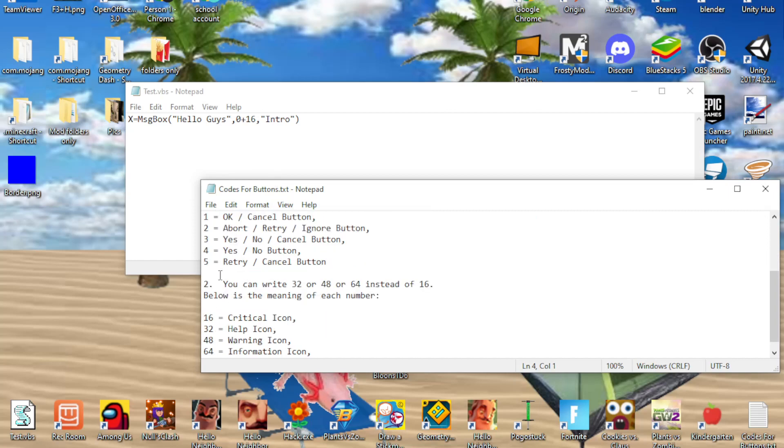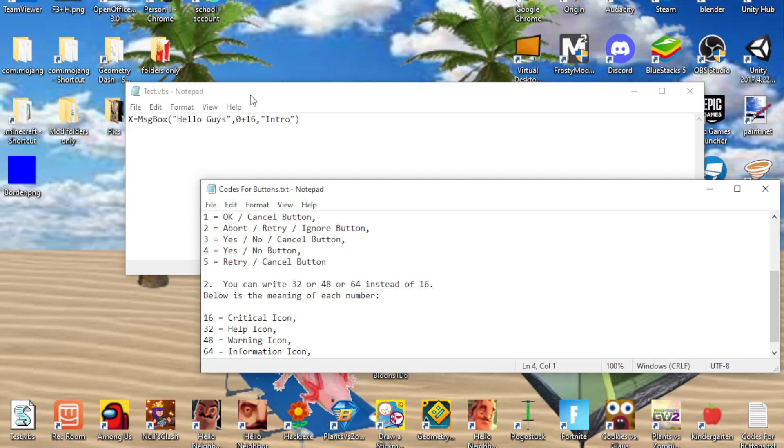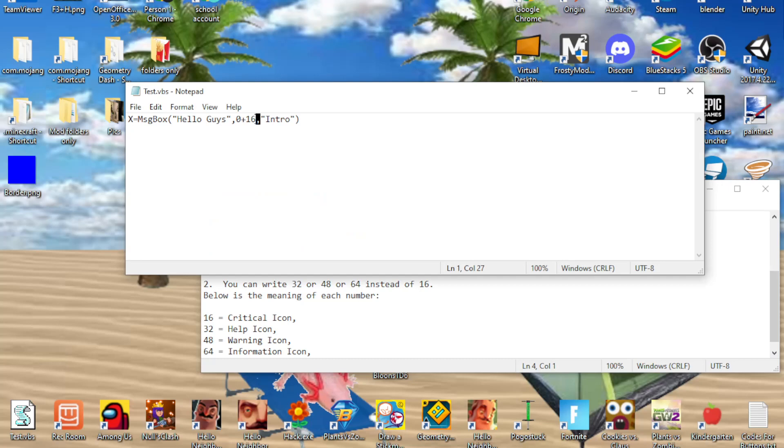this is what all of them mean. Sixteen is critical icon, help icon is thirty-two. The help icon doesn't make a sound. All of them except the help icon makes sound, so I'm going to do sixty-four.